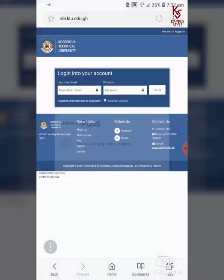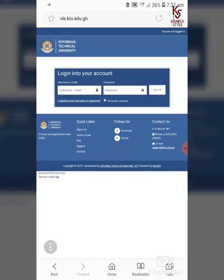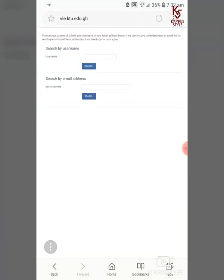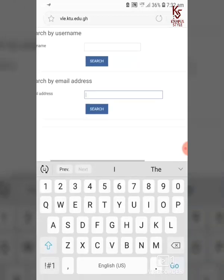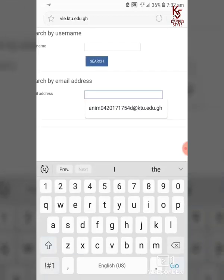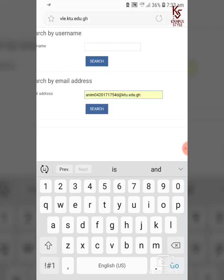It redirects you to another page that says 'login into your account.' Here's the key: you do not type anything in the login fields. Instead, click on 'Forgotten Password.' It loads another page where you read the instructions and select the second option.